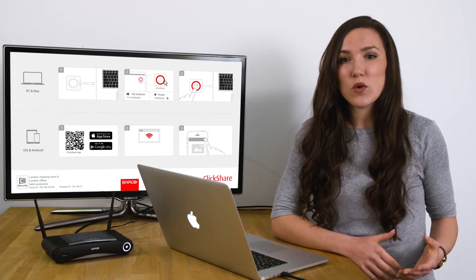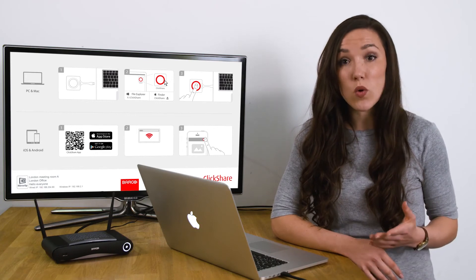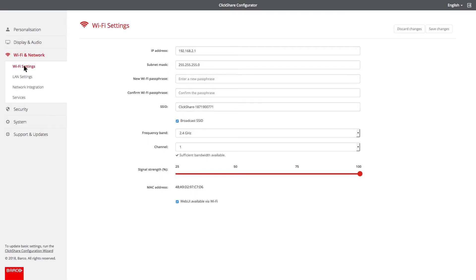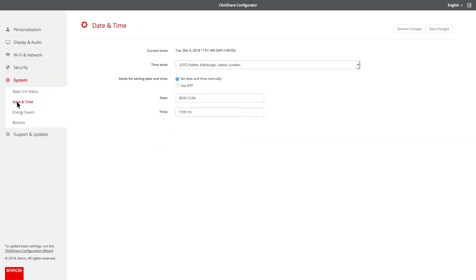You may also want to change the date, time, or time zone of your base unit. To do this, go to system and select date and time.